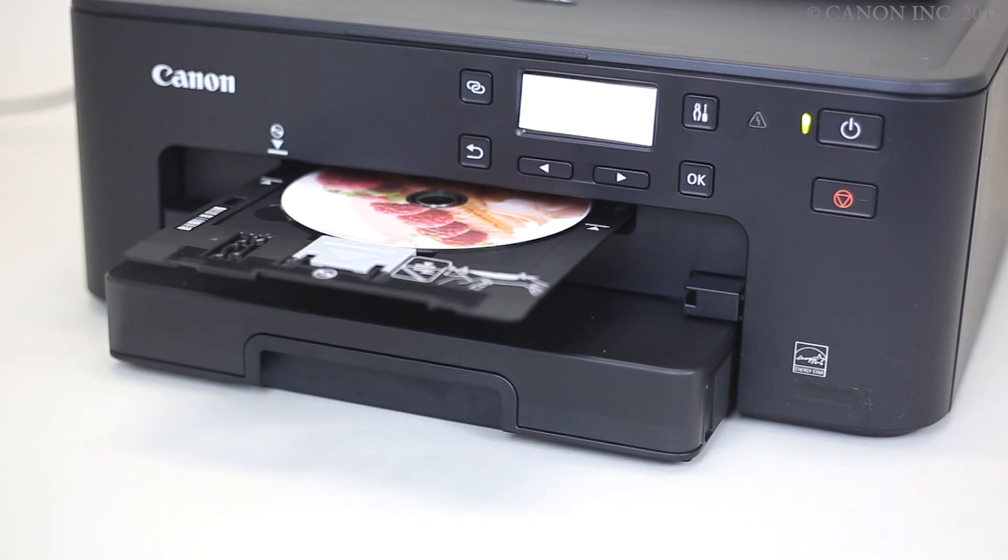The label printing from a Windows PC is now complete. Thank you for watching.